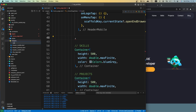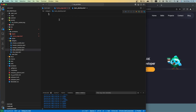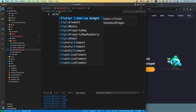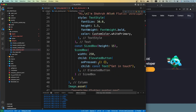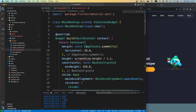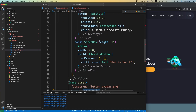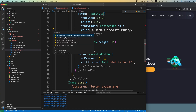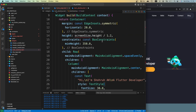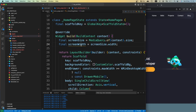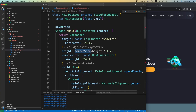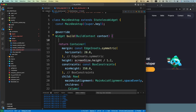Inside main_desktop.dart, let's create a StatelessWidget. The name of the widget will be MainDesktop. Paste all of our code right there. We have a few errors — screenWidth is missing and the color as well. Let's import our custom colors and copy the screen size variable from the original file.